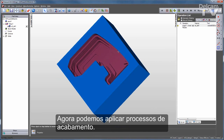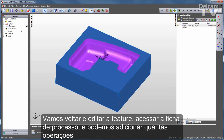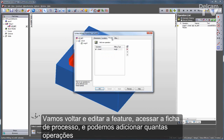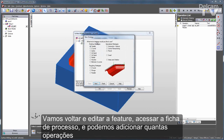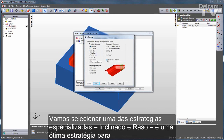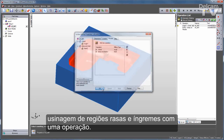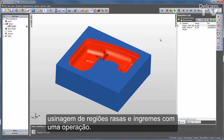Now I'll start applying finishing processes. I'll go back and edit the feature, go to my process tab, and I can add as many operations as I would like to this part. I'll go with one of the specialized strategies — steep and shallow. It's a very good strategy for machining both very steep and very shallow regions with one operation.